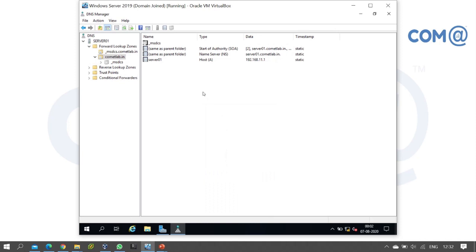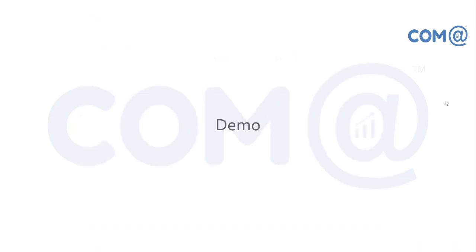When the zone is created, we can create the records manually. For DNS, configure the records manually — add them manually if they are not created automatically. If automatic creation does not happen, manually add the records. That's it for this video — until then, bye bye.